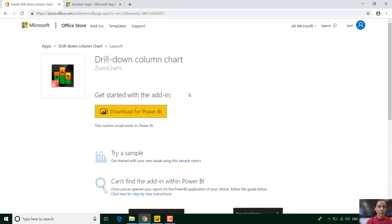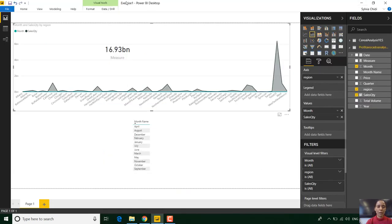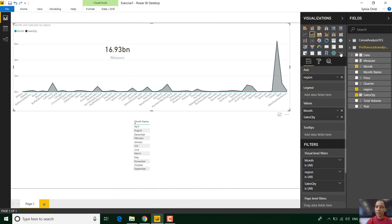So in this particular case we have a drill down column chart and all we need to do is click and you can see straight away that's downloading. Now once you've downloaded your visuals all you need to do is just click on import here. Can you see that?